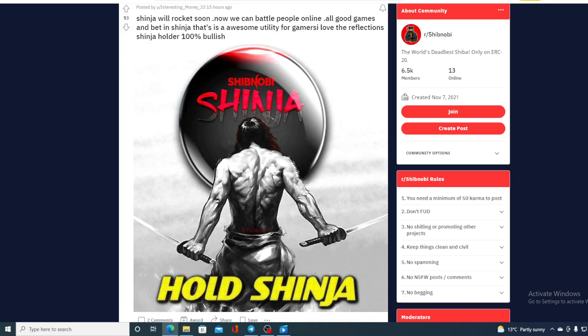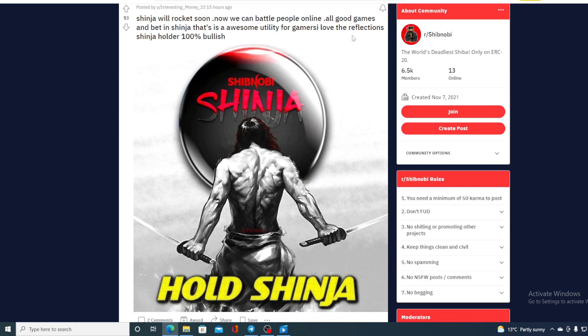And take a look at this Reddit post guys. This is actually from one of the holders. Shinja will rock it soon. Now we can battle people online, all good games and bet in Shinja. That is awesome utility for gamers. I love the reflection Shinja holders 100% bullish.